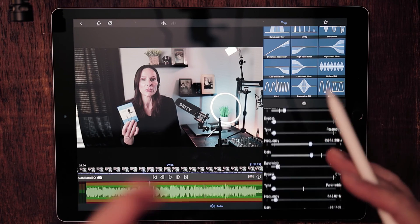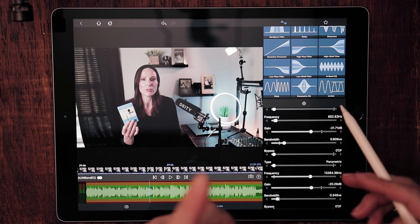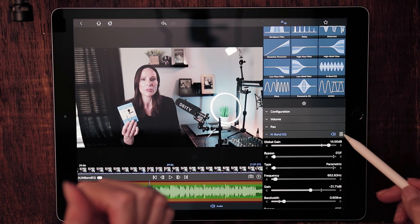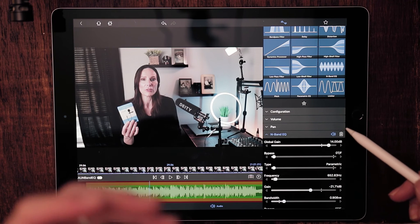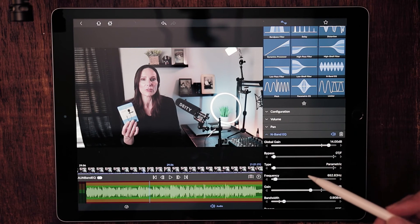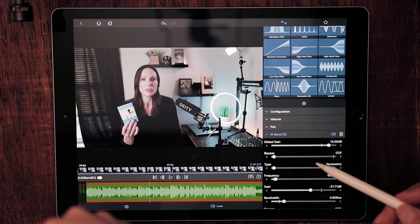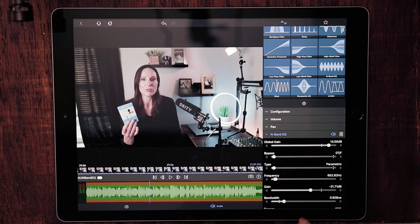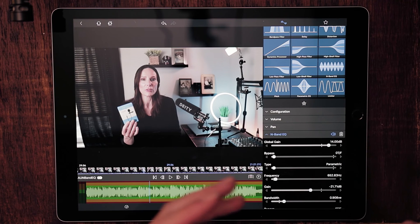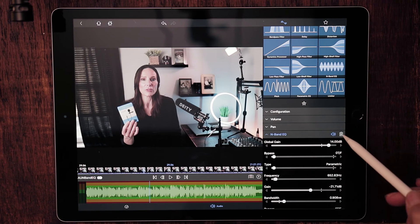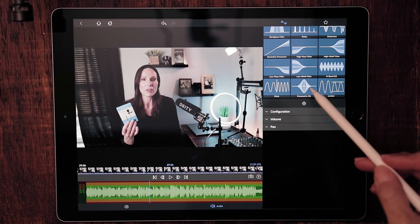That's just a basic understanding of the N-band EQ. I know it seems very complicated, and you really have to have, I would think, a trained ear to work with this particular one, because it's very difficult to use without that visual representation. So let's go ahead and dump that out.